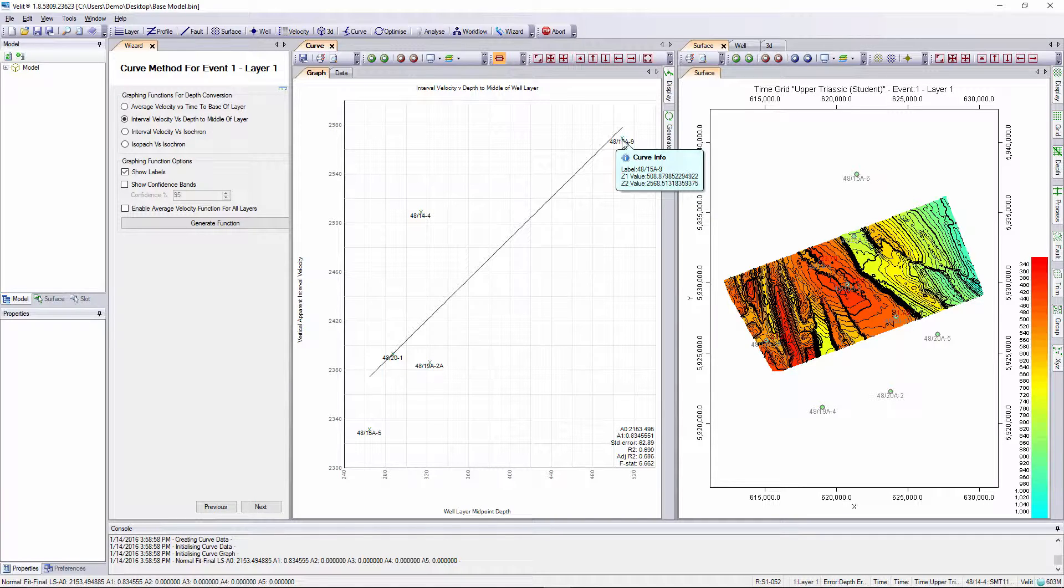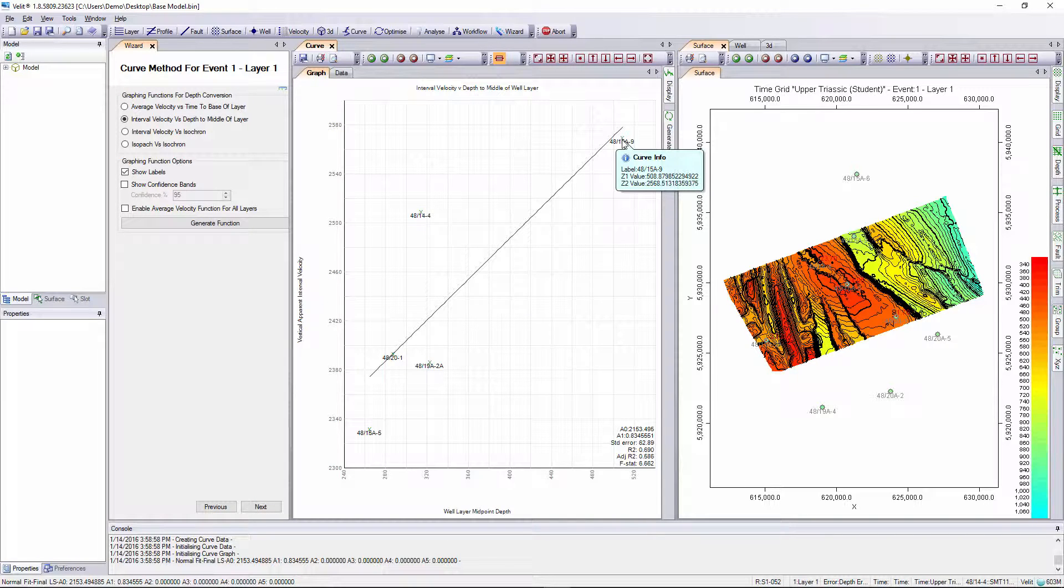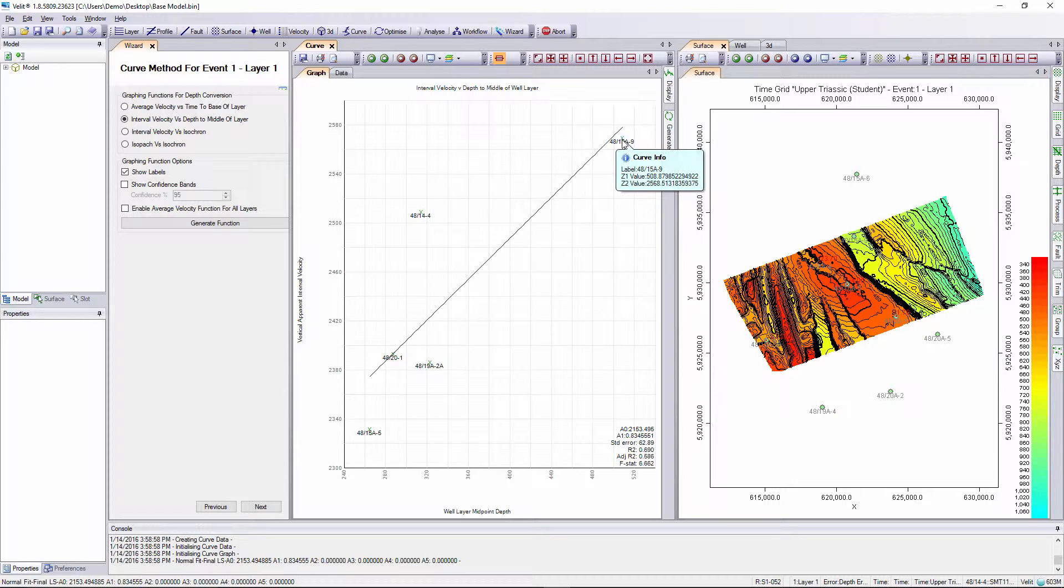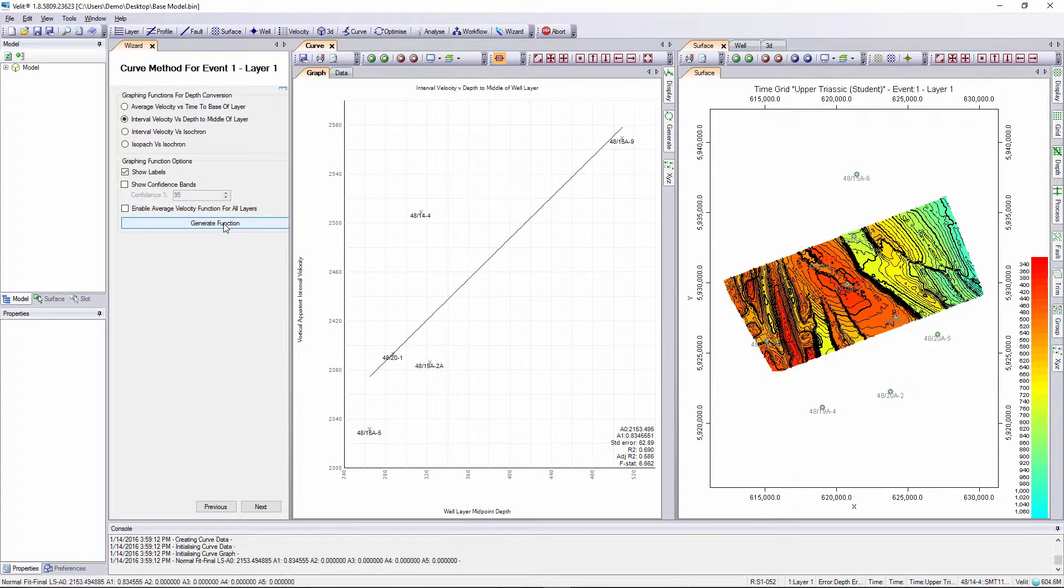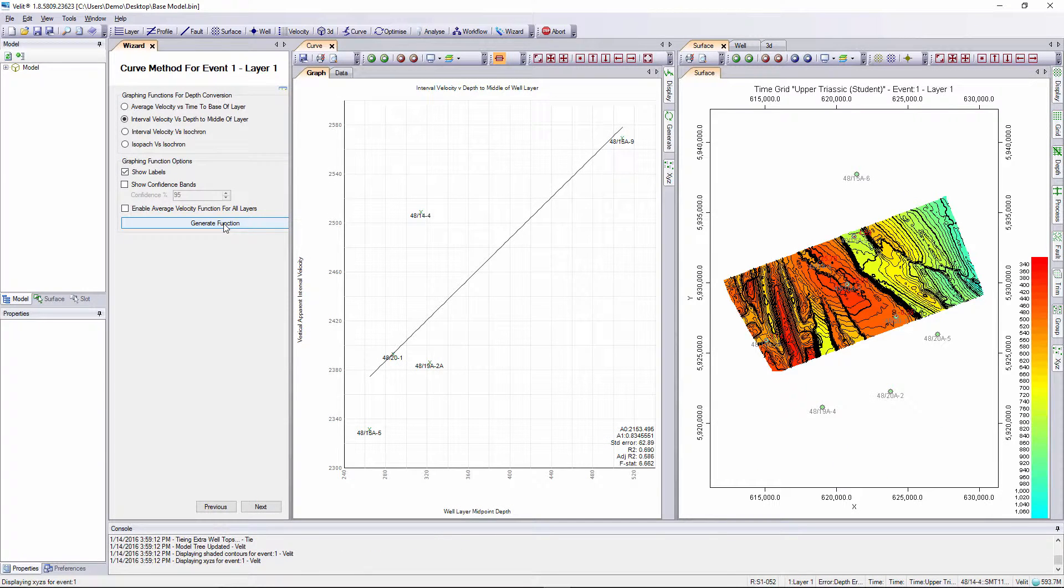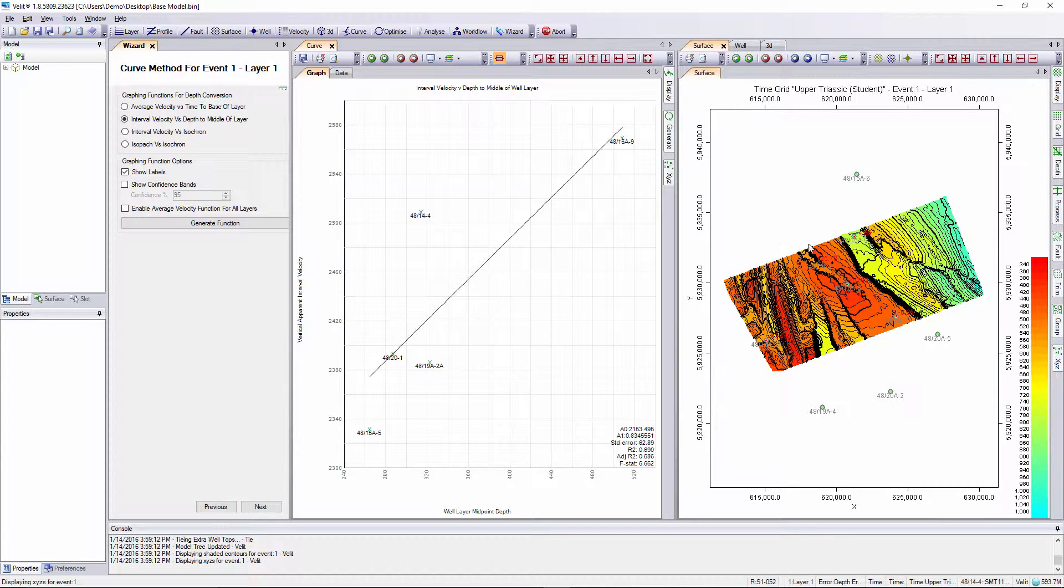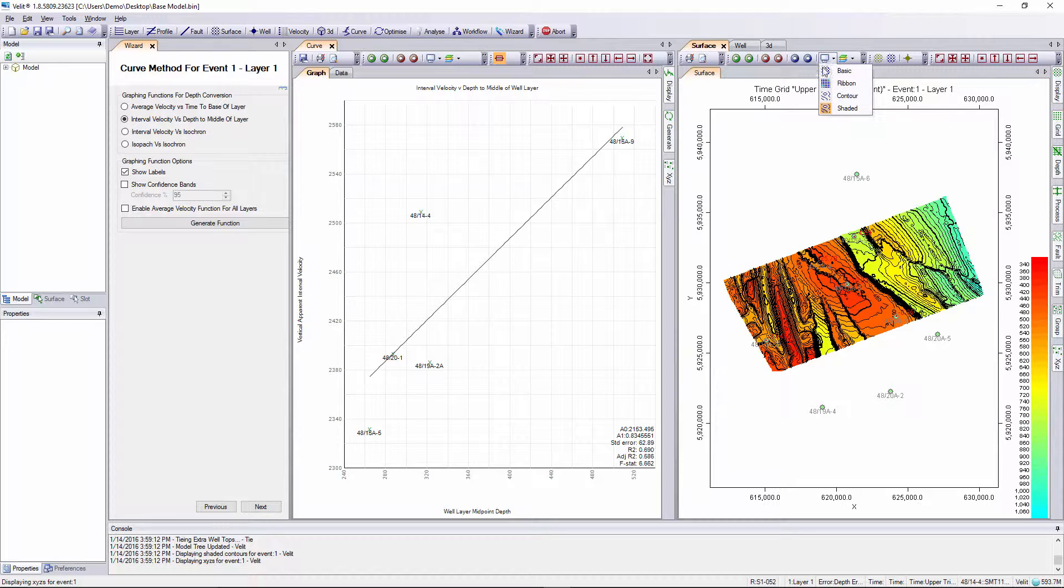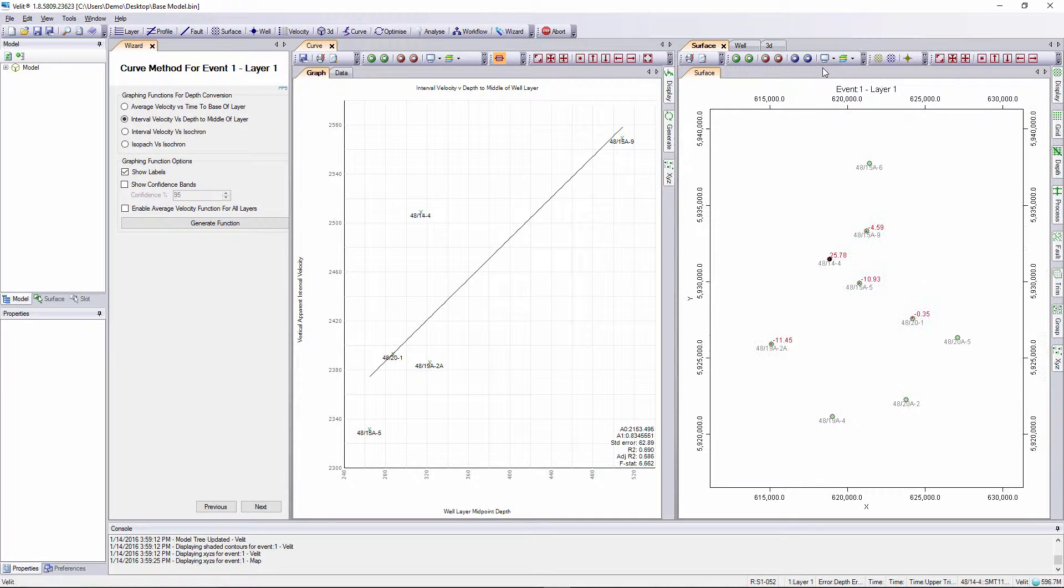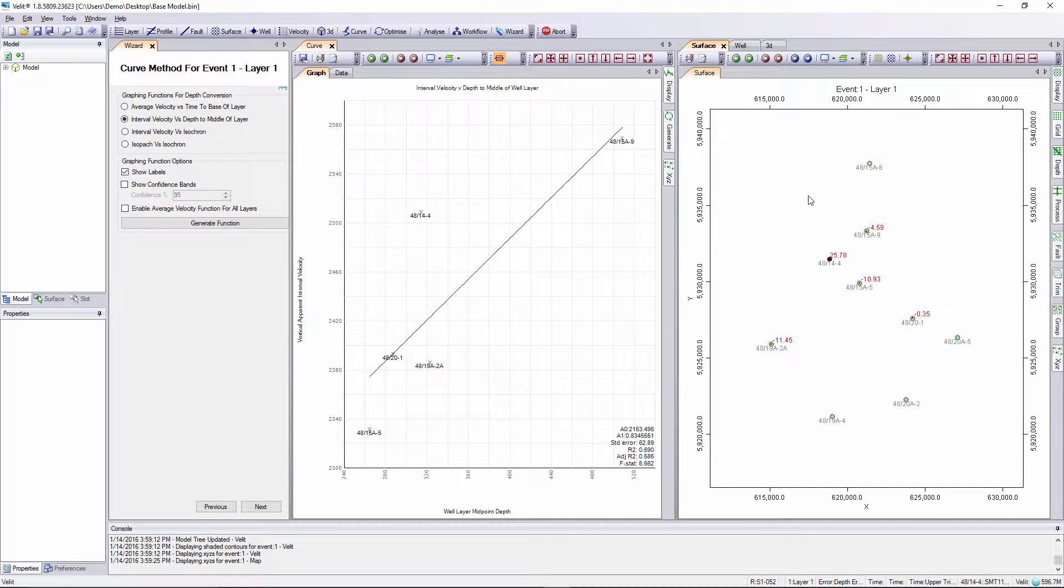Note that if you do turn a well off it stays off for all other analyses for that layer but remains on for other layers in the model. So I'll update and generate the function. If we now look at the surface display and I set it to a basic display using this icon here, we can read the values posted more clearly and we can see values posted at each well location within the grid area with numbers.